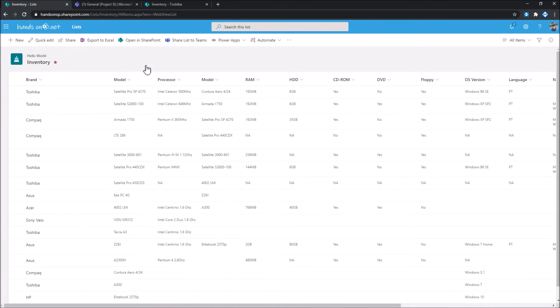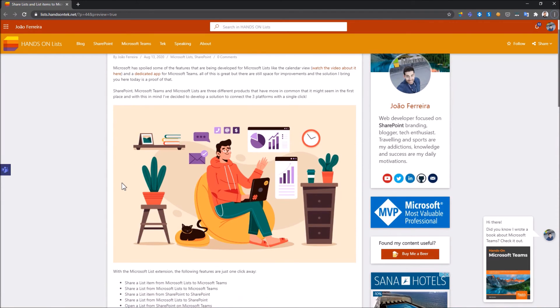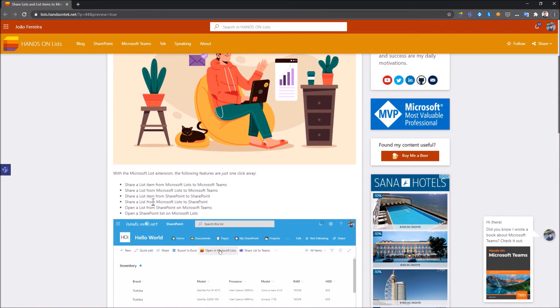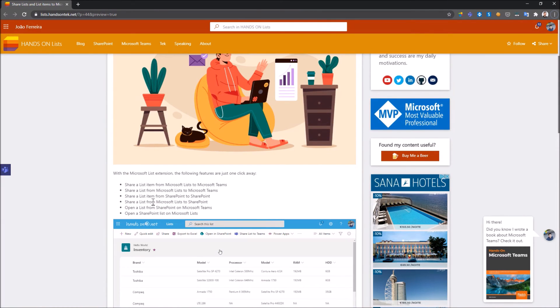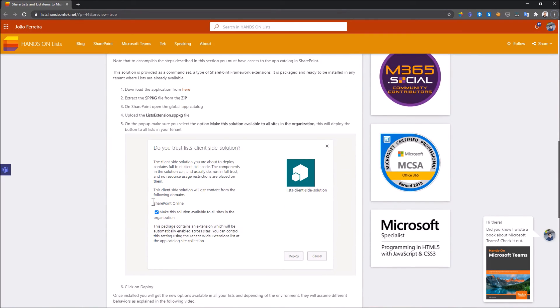All of this is provided using a custom SharePoint framework solution and that solution is available on my blog and on Lists. From here you will find the description of the solution, you will find a list of all the features that are included in the solution, and you will find the instructions to install the solution.